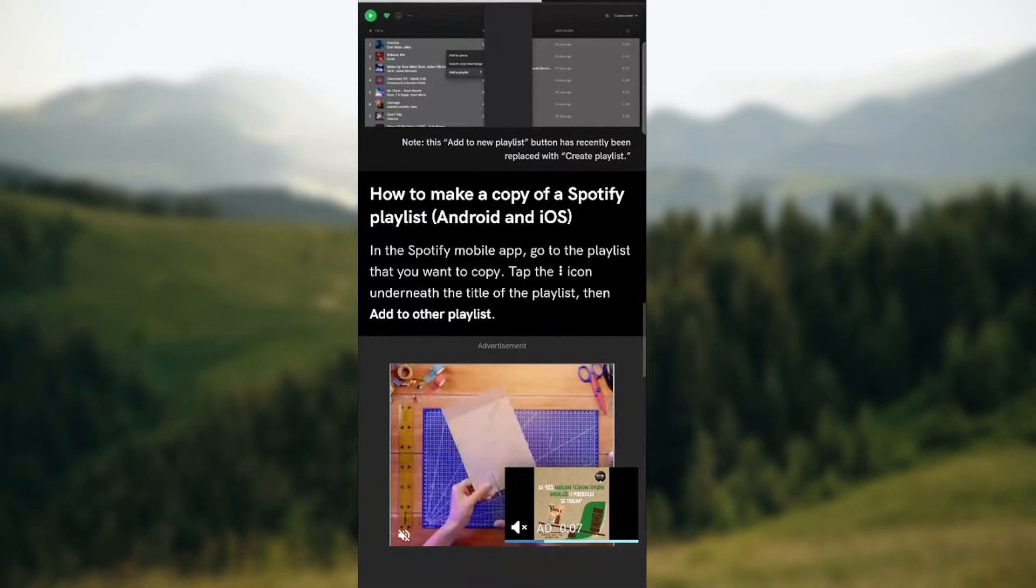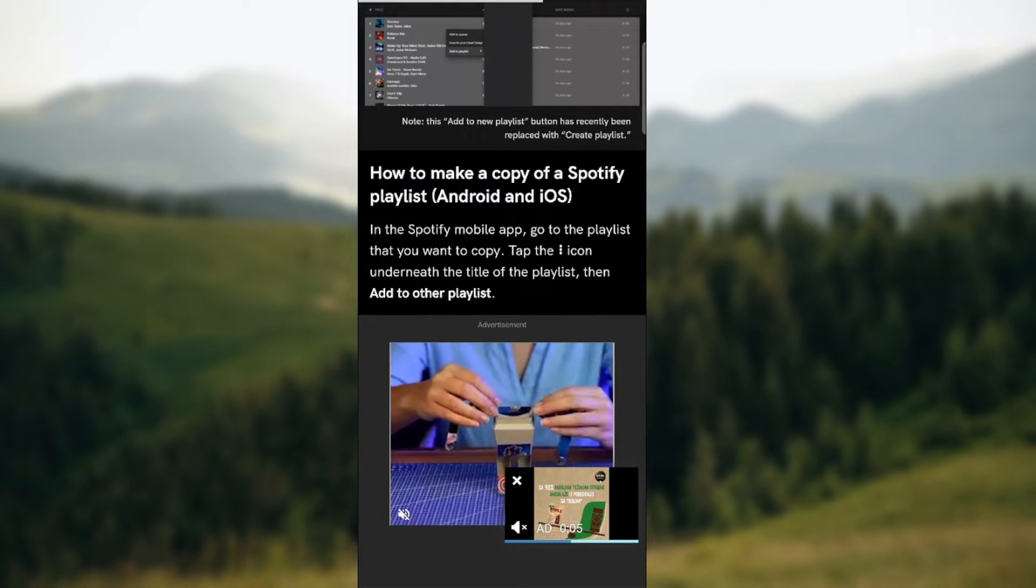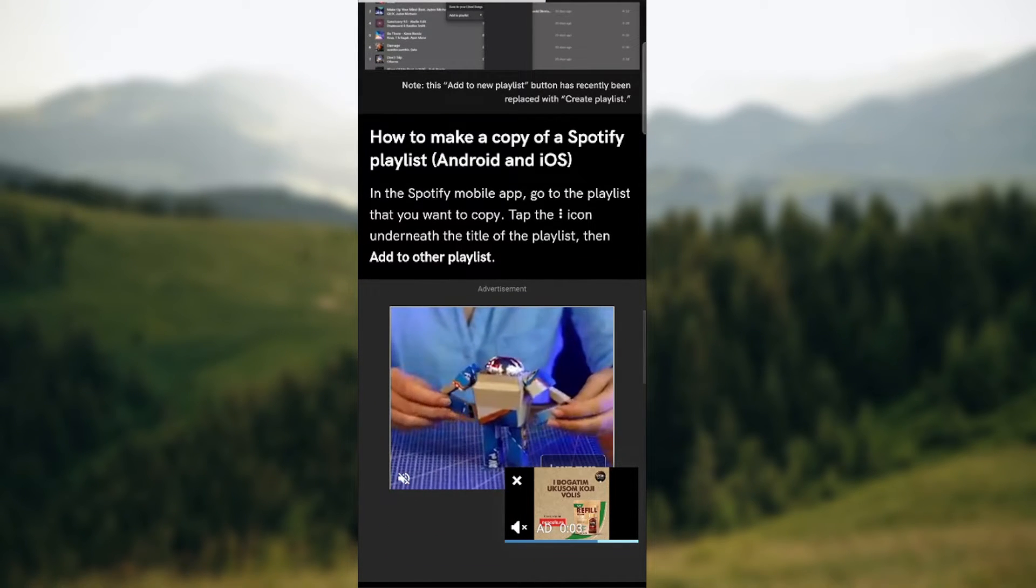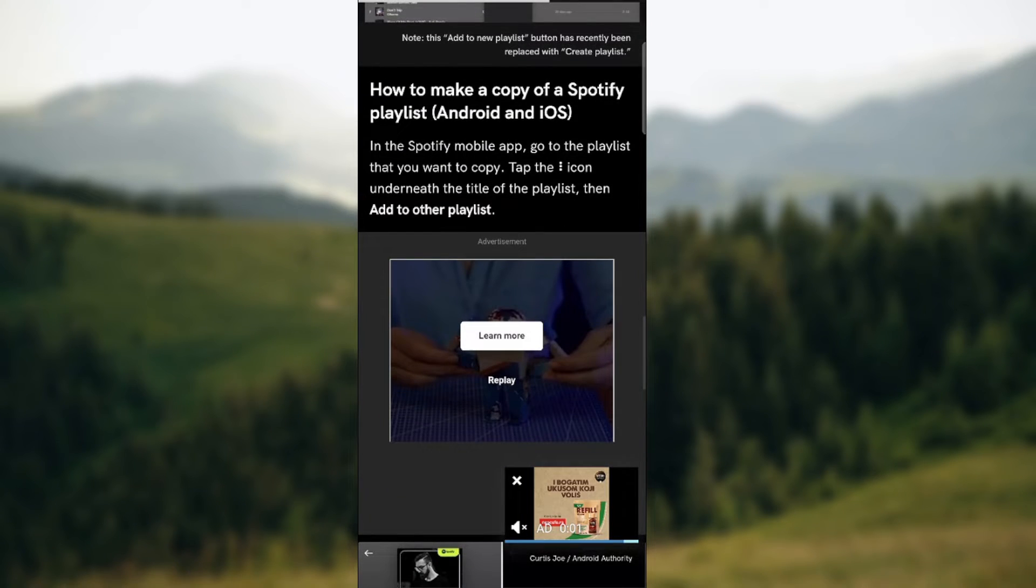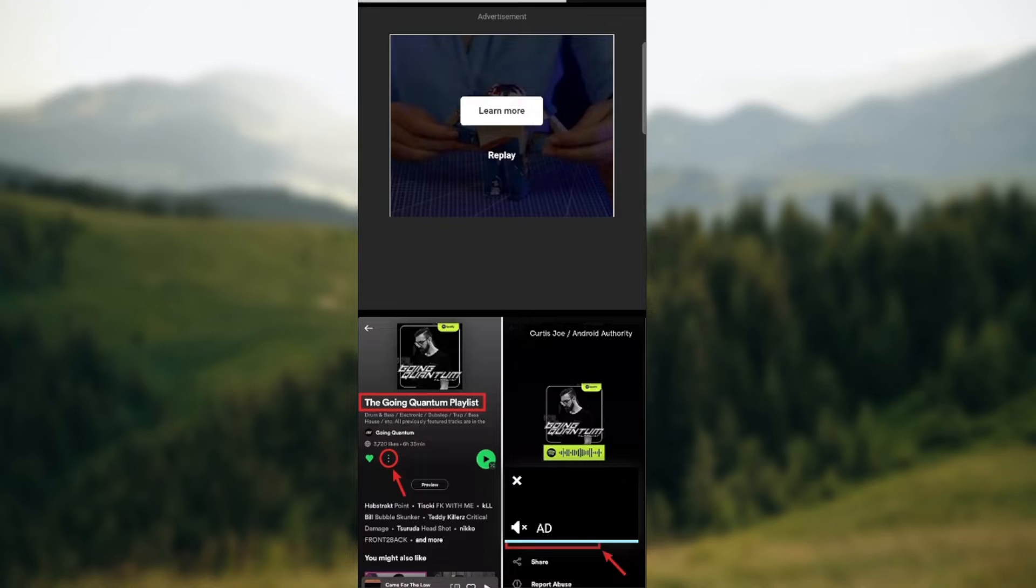So how to make a copy of Spotify playlist. In the Spotify mobile app go to the playlist that you want to copy. Tap the icon underneath the title of the playlist then Add to Other Playlists.